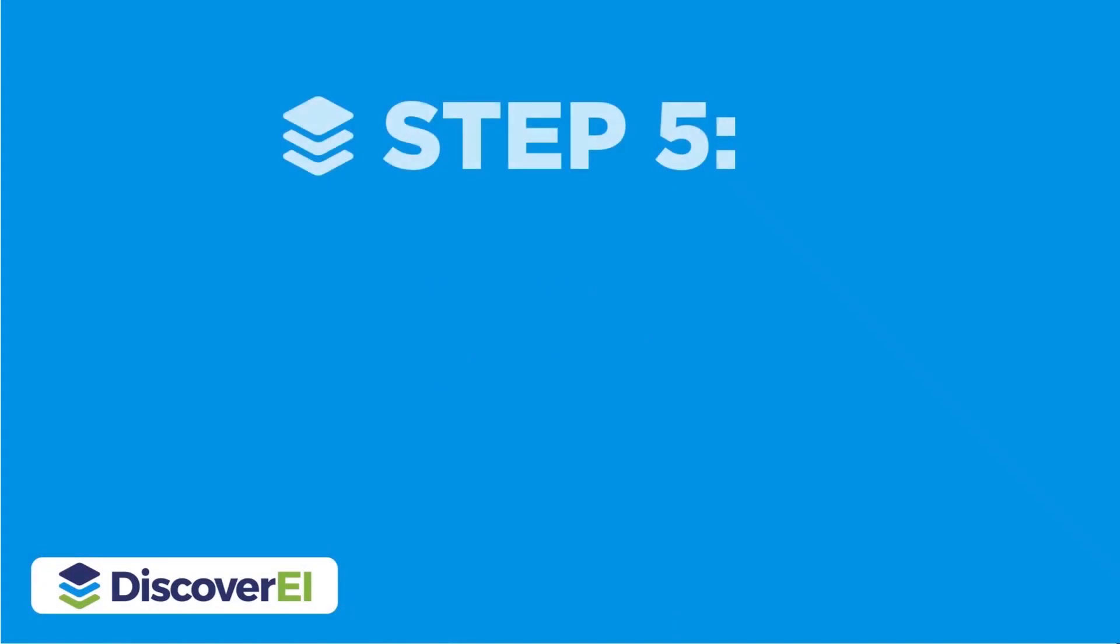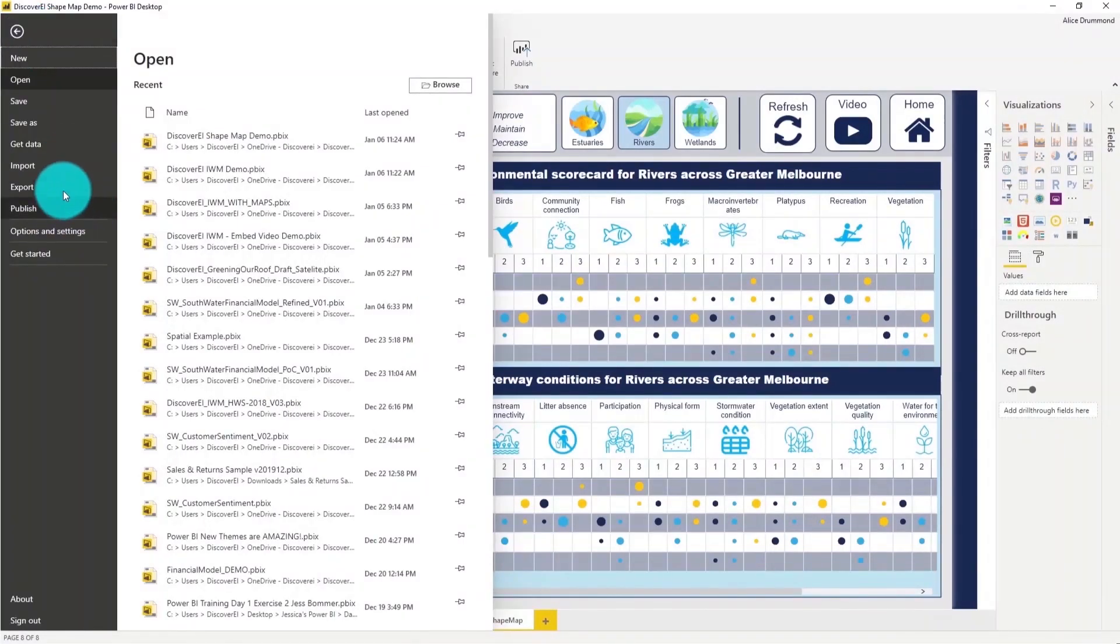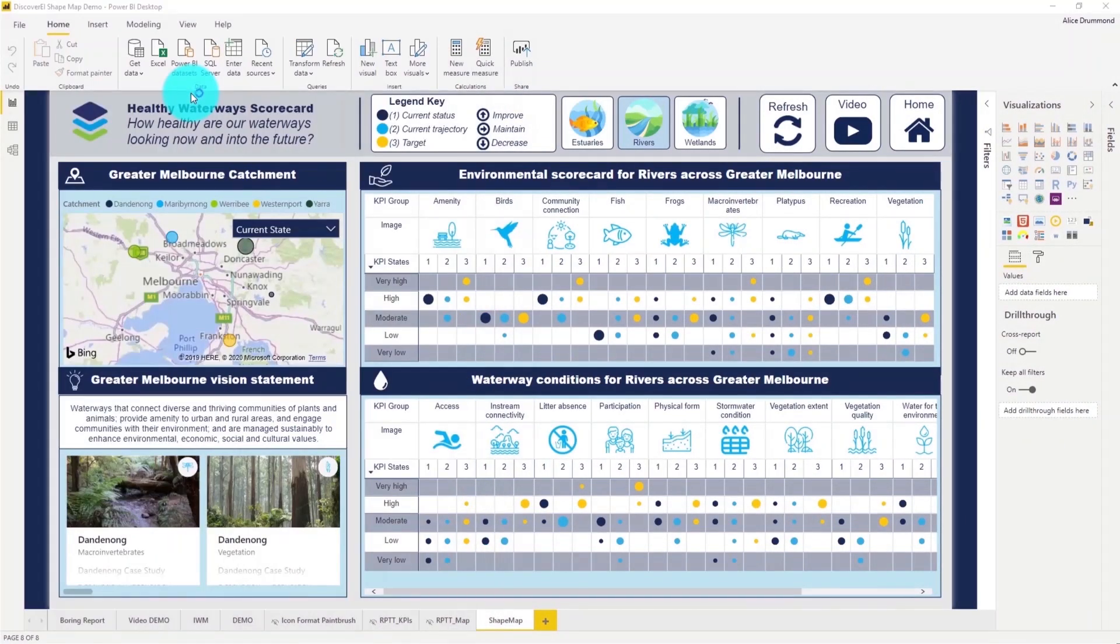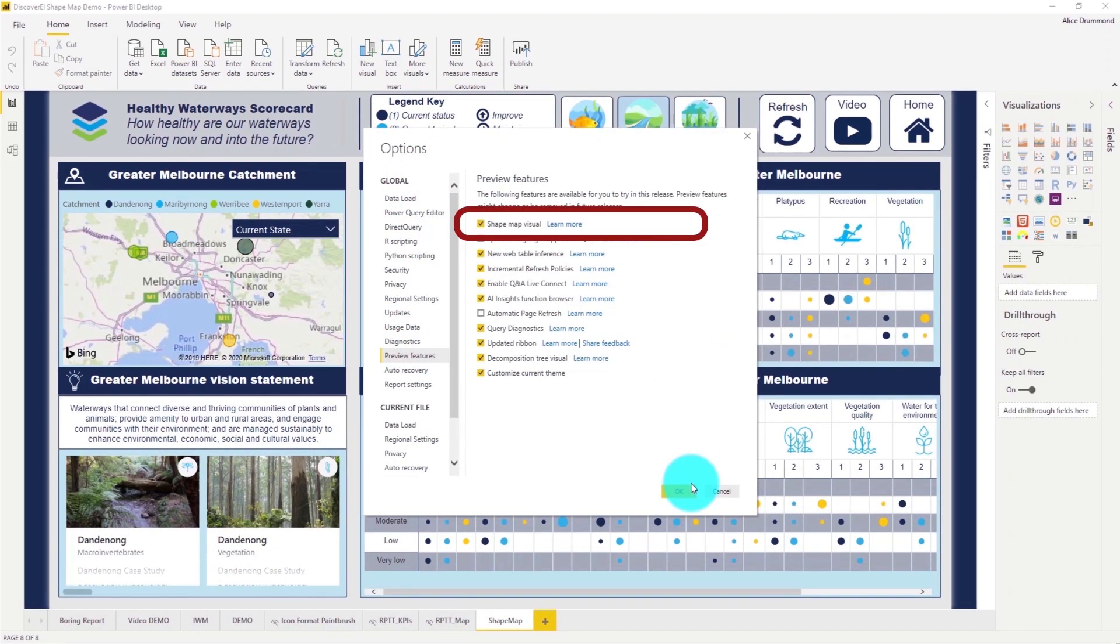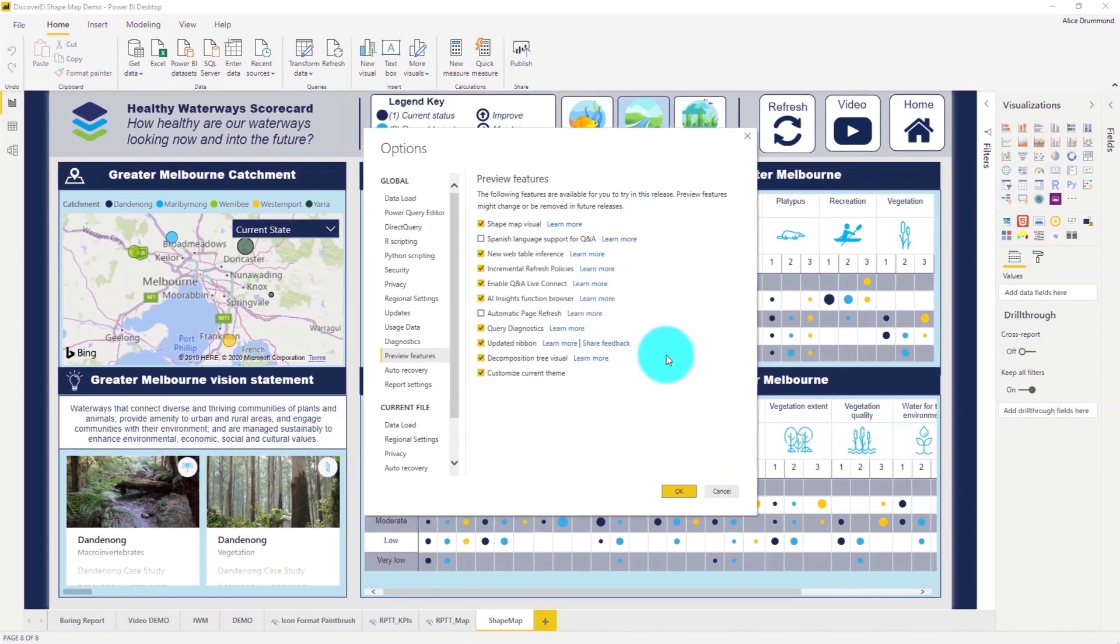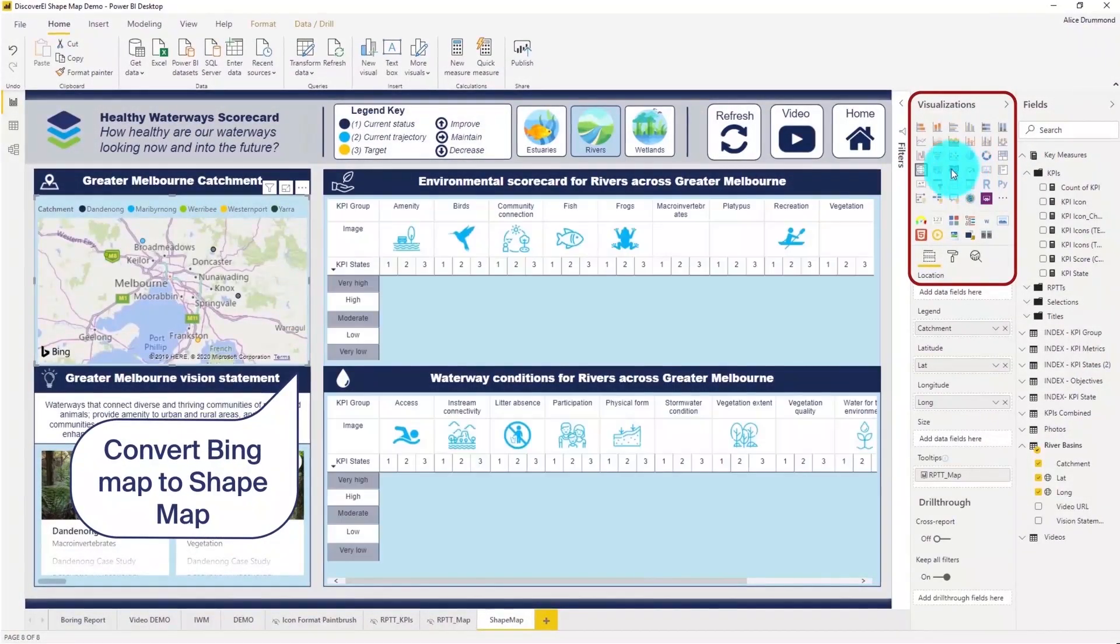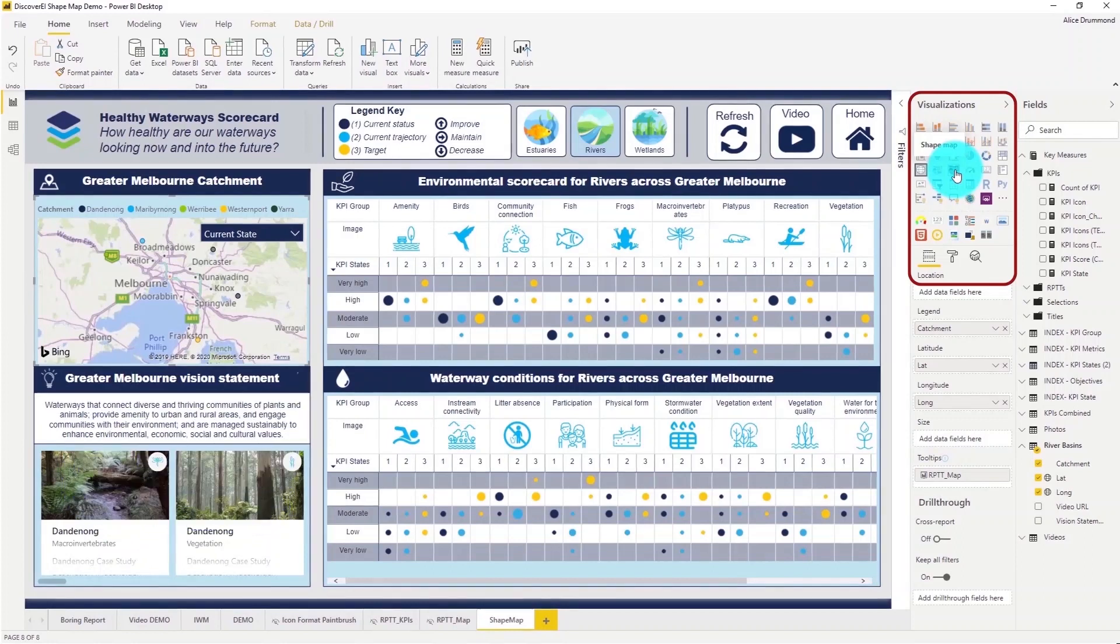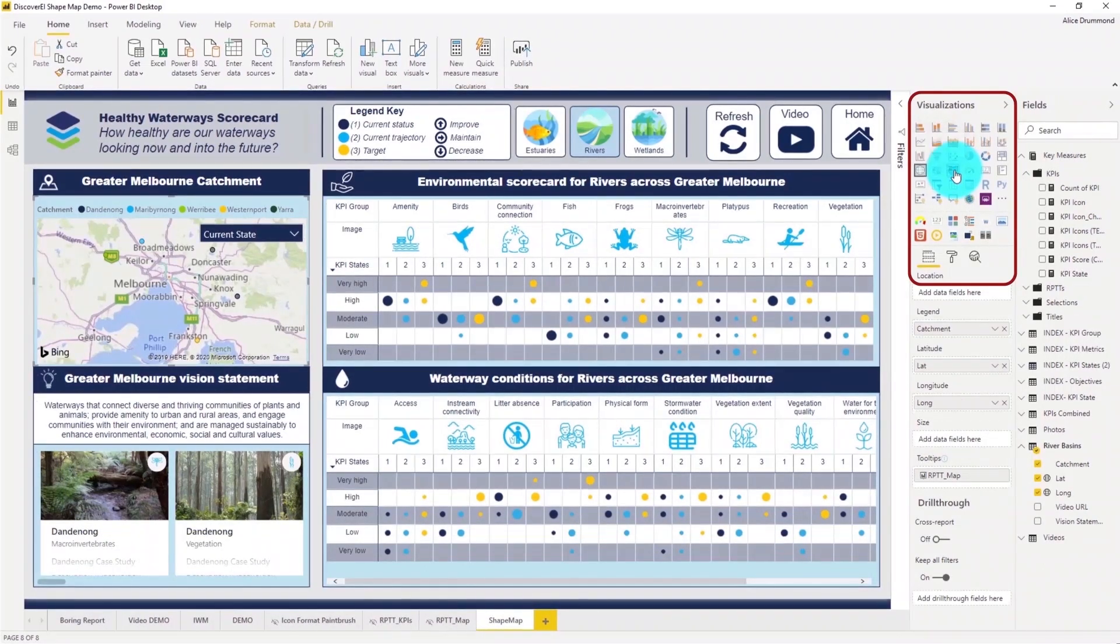We've now reached our last step and we're ready to create our customized shape map visual. At the time of this recording, shape map is still in preview, so let's enable it. And this also requires a restart of Power BI. Let's convert this Bing map into a shape map by selecting our new shape map icon in our visualization pane.